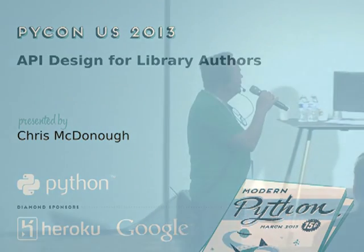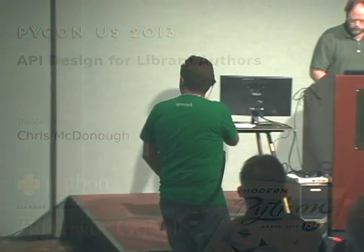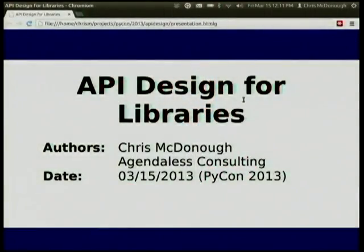We have Chris McDonough here. He's going to talk about API design for libraries. My name is Chris McDonough. I am a consultant at a company named Agendalist Consulting in Virginia. And I'm going to talk about API design for libraries.